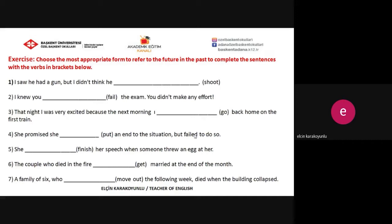Let's check your answers together. The first one: 'I saw he had a gun, but I didn't think he was going to shoot.' Just remember, 'am/is/are going to' is used to talk about future intentions or plans. The past equivalent of 'am/is/are going to' is 'was or were going to,' so 'was going to' is the most suitable form that refers to Future in the Past here.